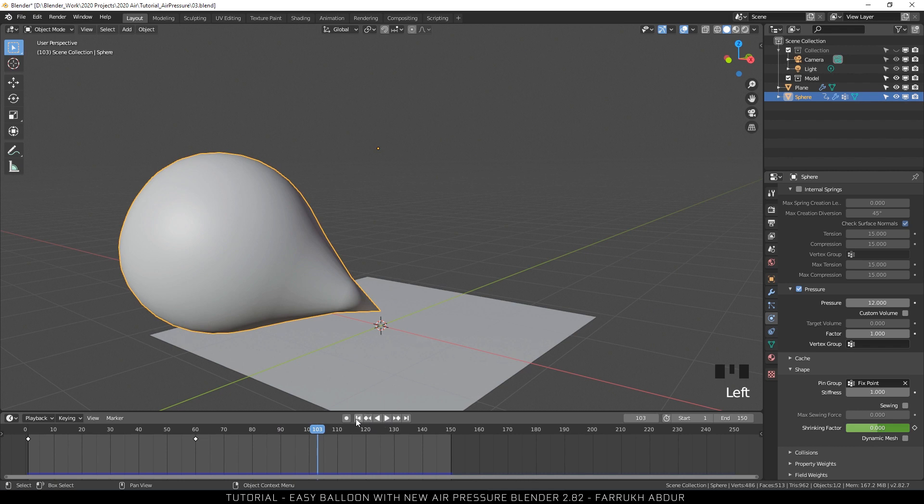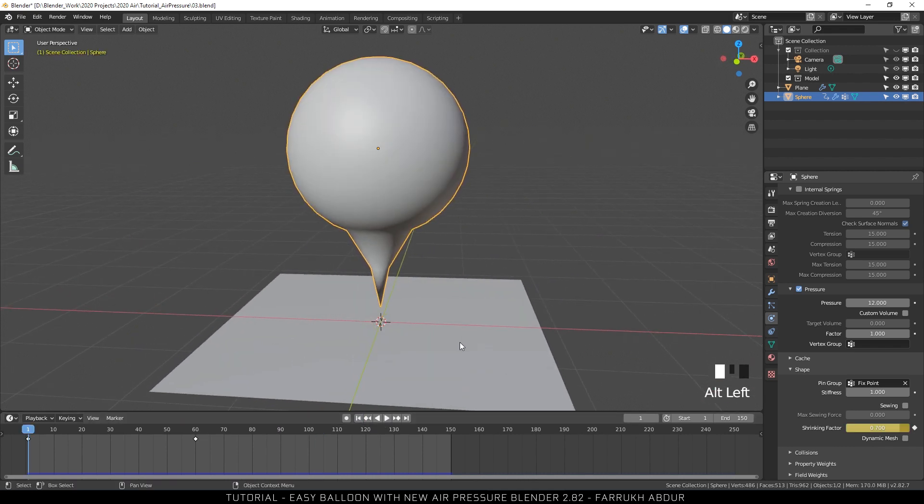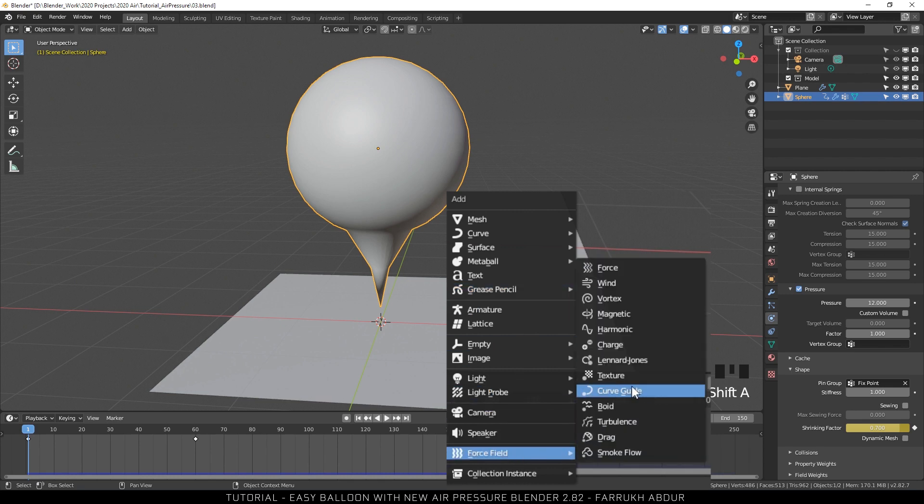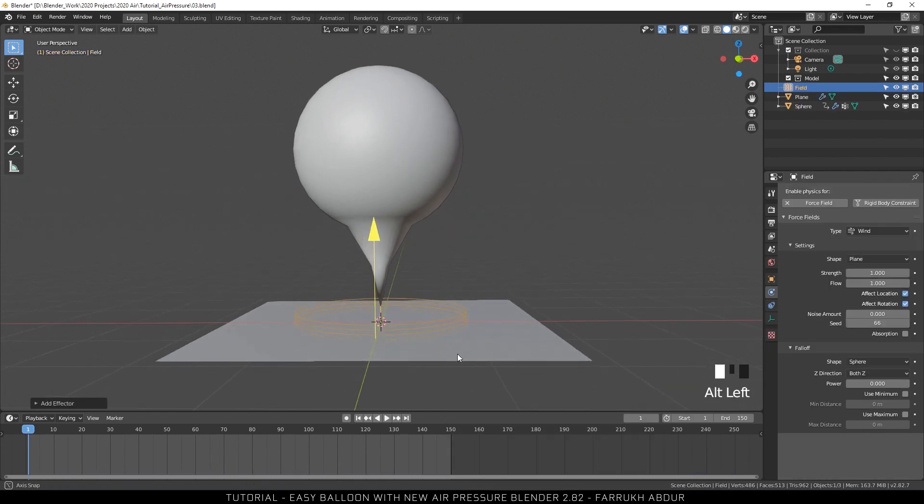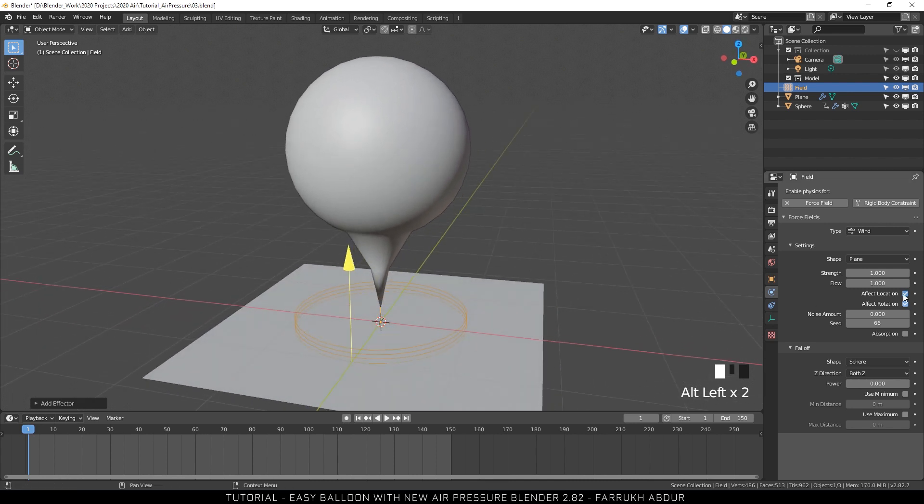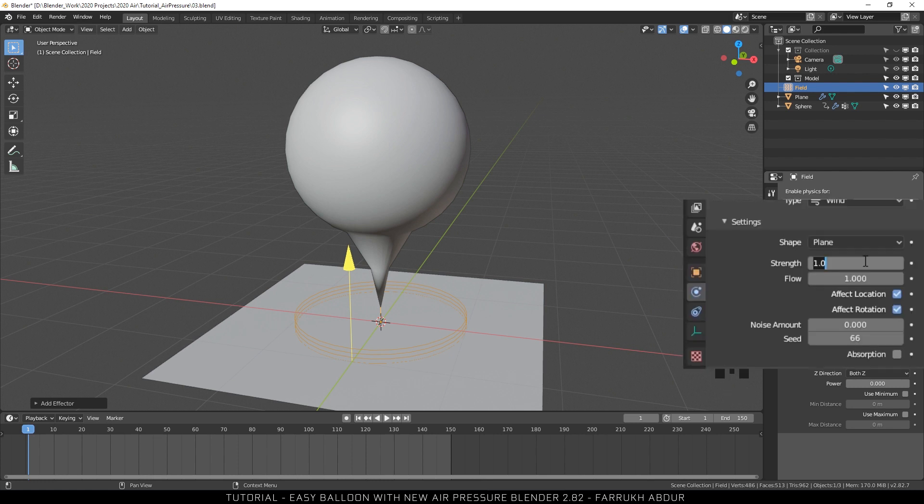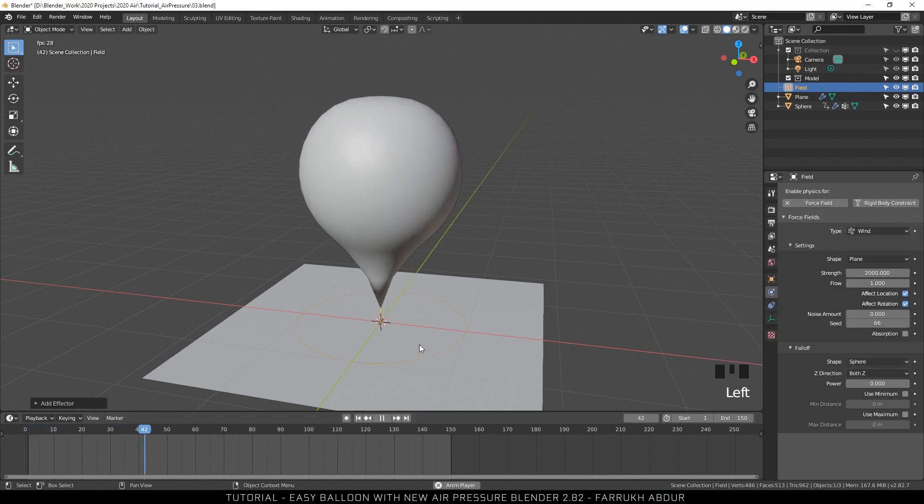But you will notice it falls on the side as it fills up. To make it straight, we are going to add a force field. For this, Shift A, go into force field and select the type Wind. It will be added just above the plane. Just change the strength to a higher value. I am using a strength value of 2000. Play the animation to see the effect.